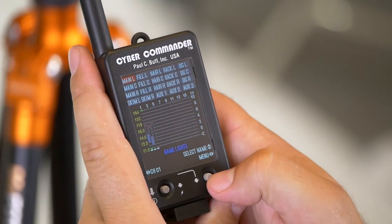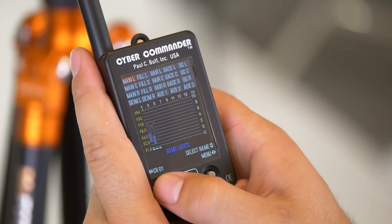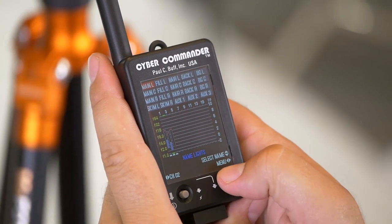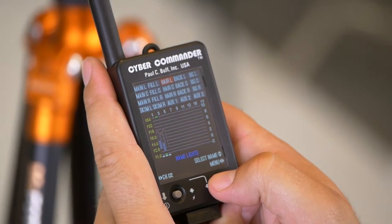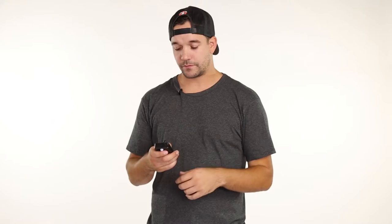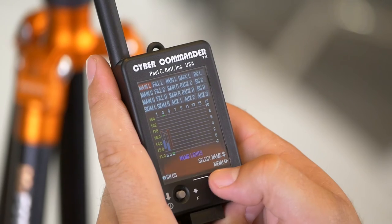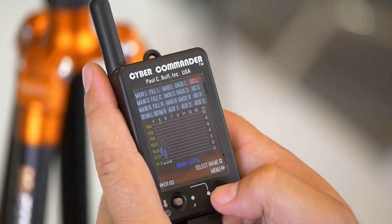The naming function can be found in the main setup section of the Cyber Commander. Once you get to that screen, scroll up or down until 'Names' is highlighted, then push in on the right joystick like a button and scroll left or right to get to channel one. Channel one is my main light and it's the default highlighted name, so we'll leave that. Scrolling to channel two, I'll select 'hair light,' and for channel three I'll scroll down to 'background light' — and that's really all you have to do.